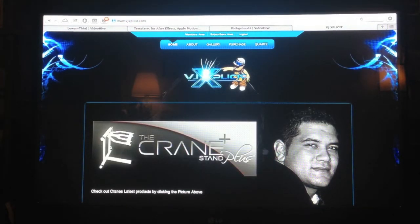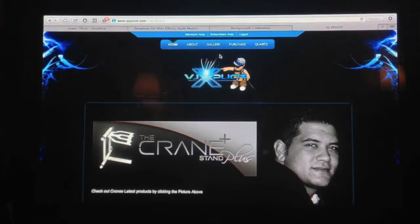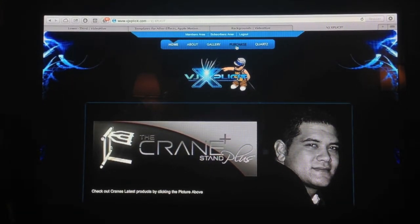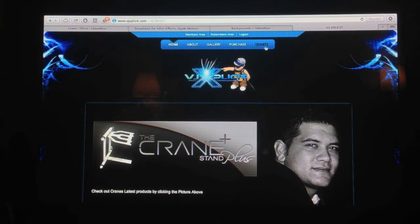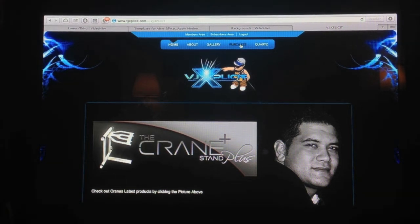Now on the top bar you will see Home, About, Gallery, Purchase, and Quartz. You're going to go to Purchase.